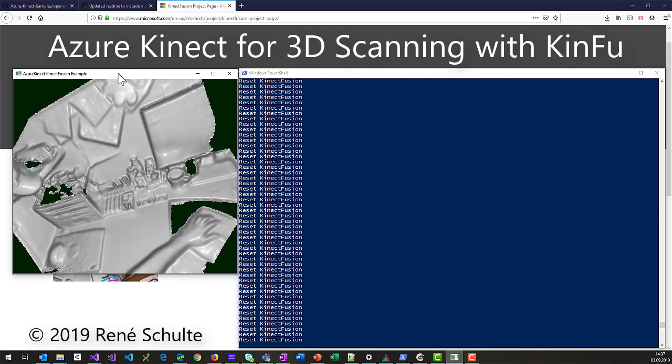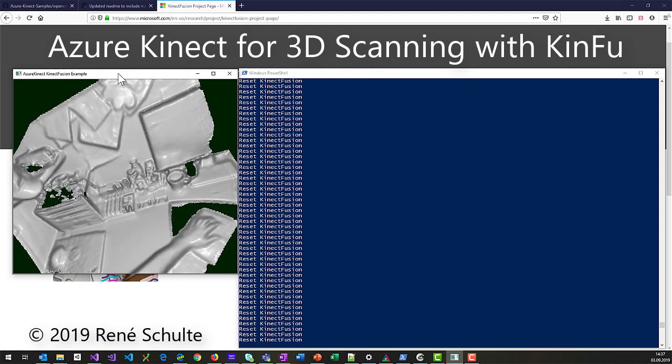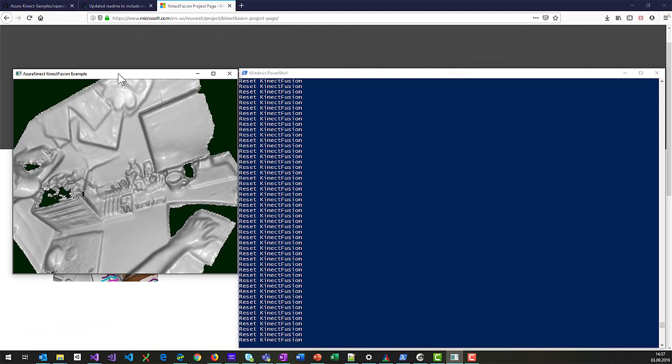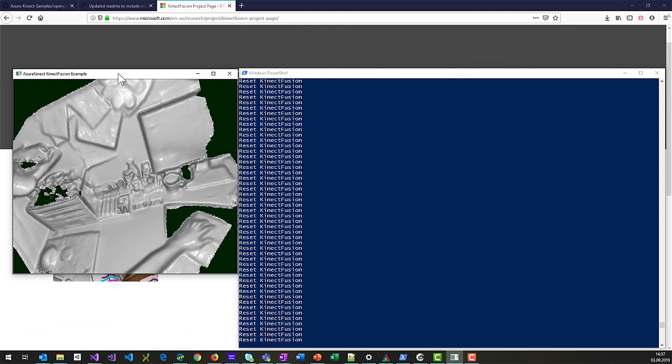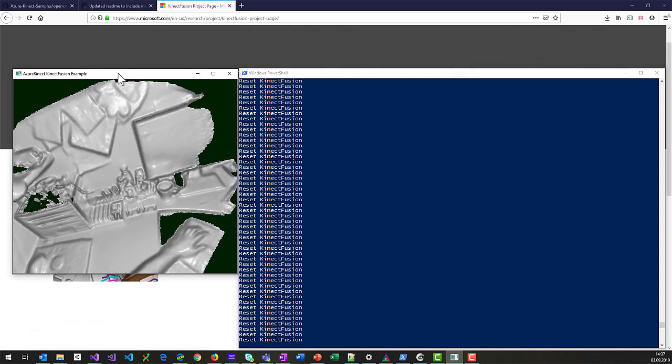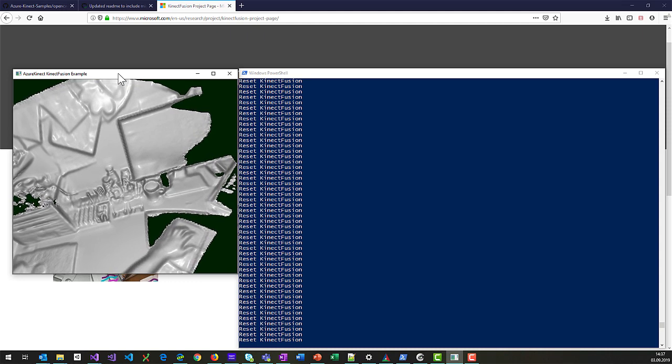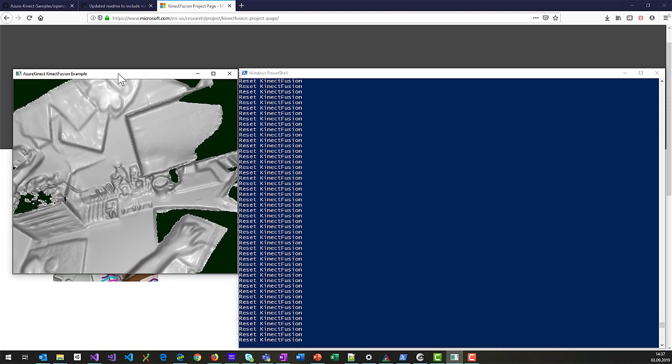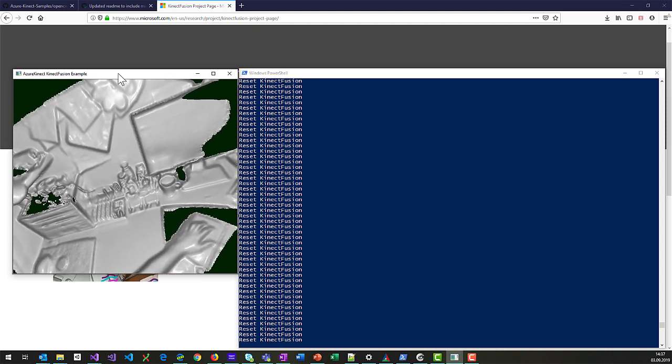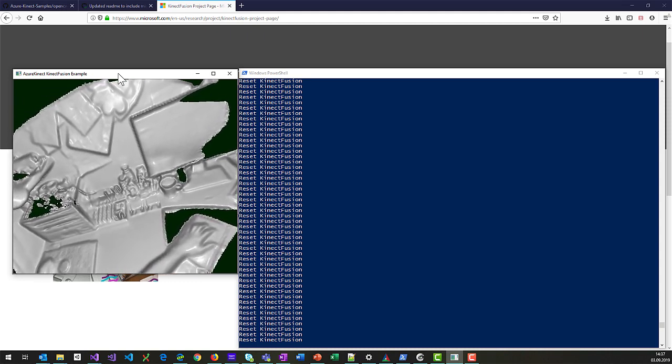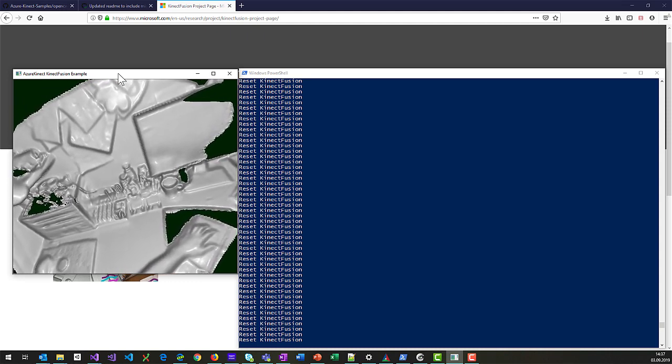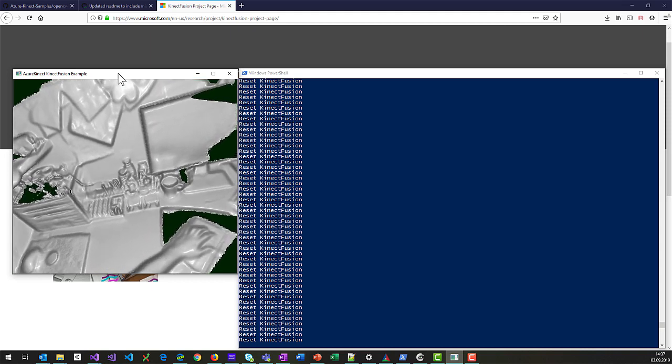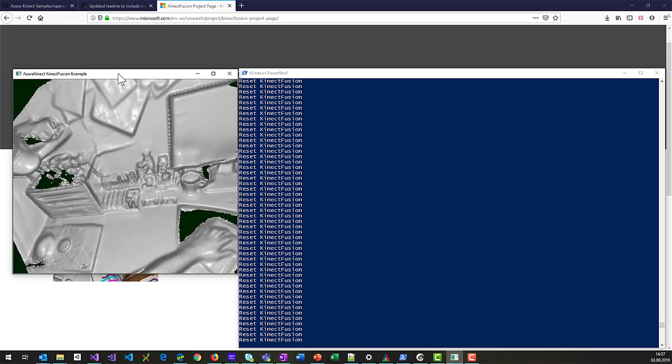Kinect Fusion is a pretty nice algorithm that Microsoft Research developed a couple of years ago, which is using handheld cameras like the Kinect I'm holding here in my hand for 3D scanning, surface reconstruction, 6DOF tracking. I'm sure a lot of that research went into some pretty cool projects you might all know.